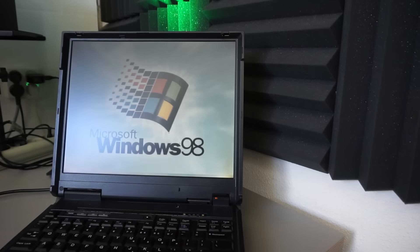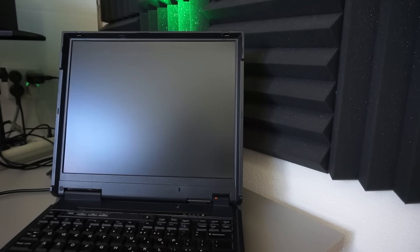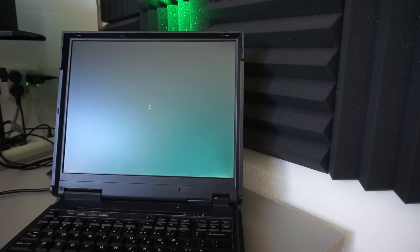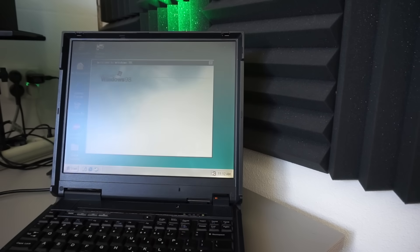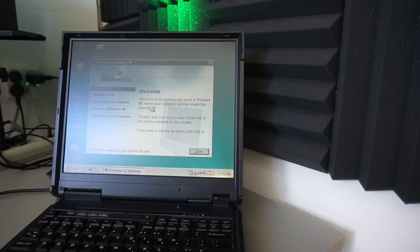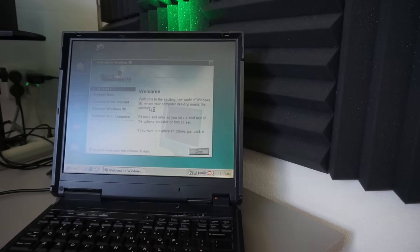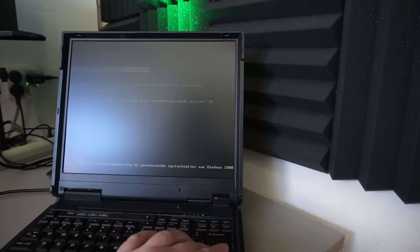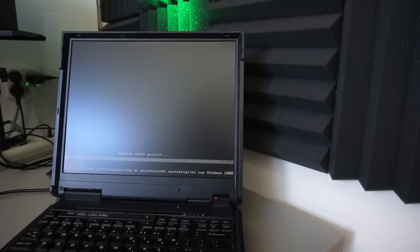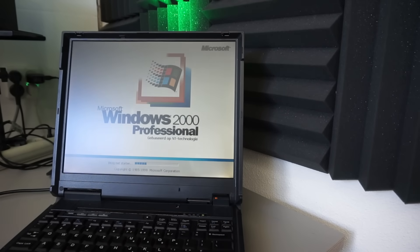Booting Windows 98 is quite a bit faster, although of course still limited by the IDE bus. Windows 2000 doesn't seem to boot that fast though. I don't have footage on booting this from the old hard drive, so you'll have to take my word for that.